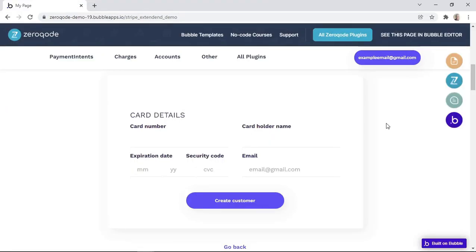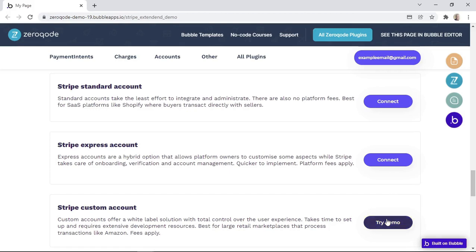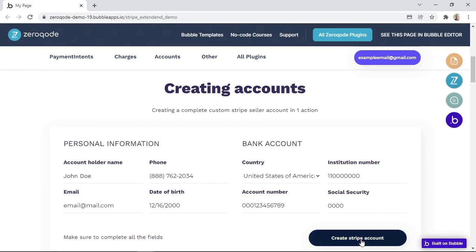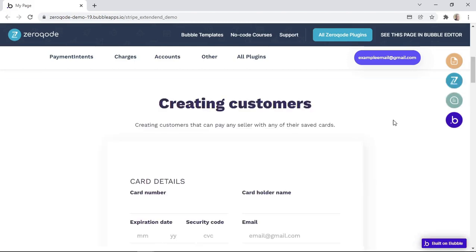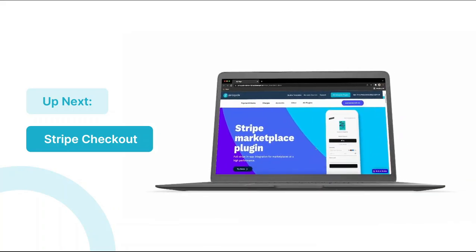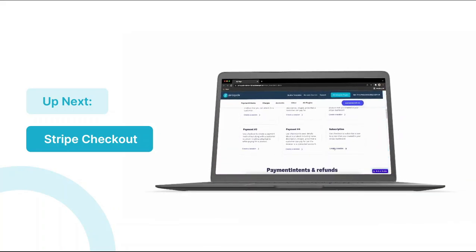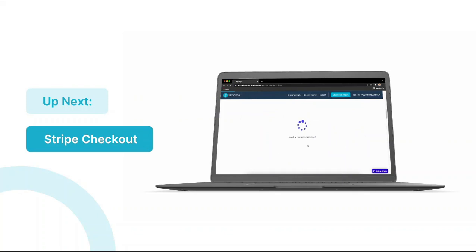As a side note, you can find this form on the demo website by clicking on the 'Try Demo' button under Stripe Custom Account, then clicking 'Create Stripe Account.' Once the page has loaded, scroll down and click the 'Continue' button, and this form will be visible. And that concludes Lesson 5. In the next lesson, we'll dig deeper into Stripe Checkout, see examples of the types of payments we can create with it, and see how to set up its workflows. Thanks again for watching and I'll see you in the next one.